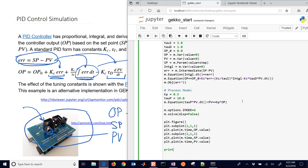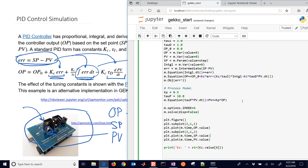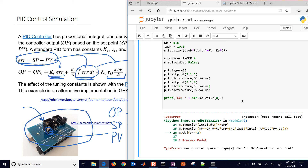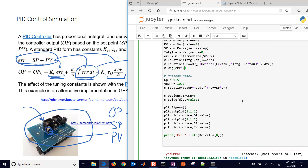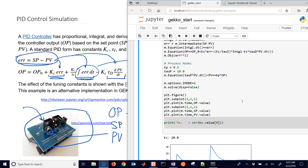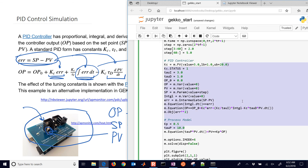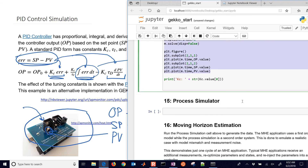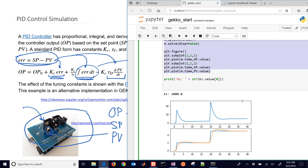I'll print the value of KC after optimization. Note that in Python you square it using the ** operator. Running this, it says to go to KC=20 to reduce the error. Let's increase the upper bound to 1000 and see if it finds a better value — and indeed it goes to KC=1000.